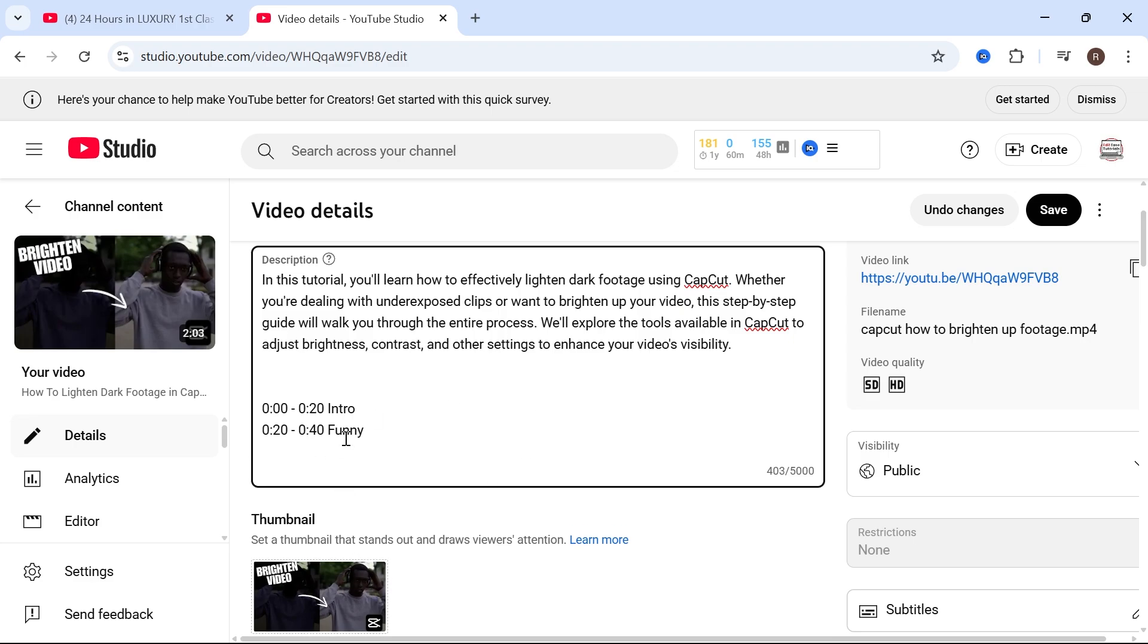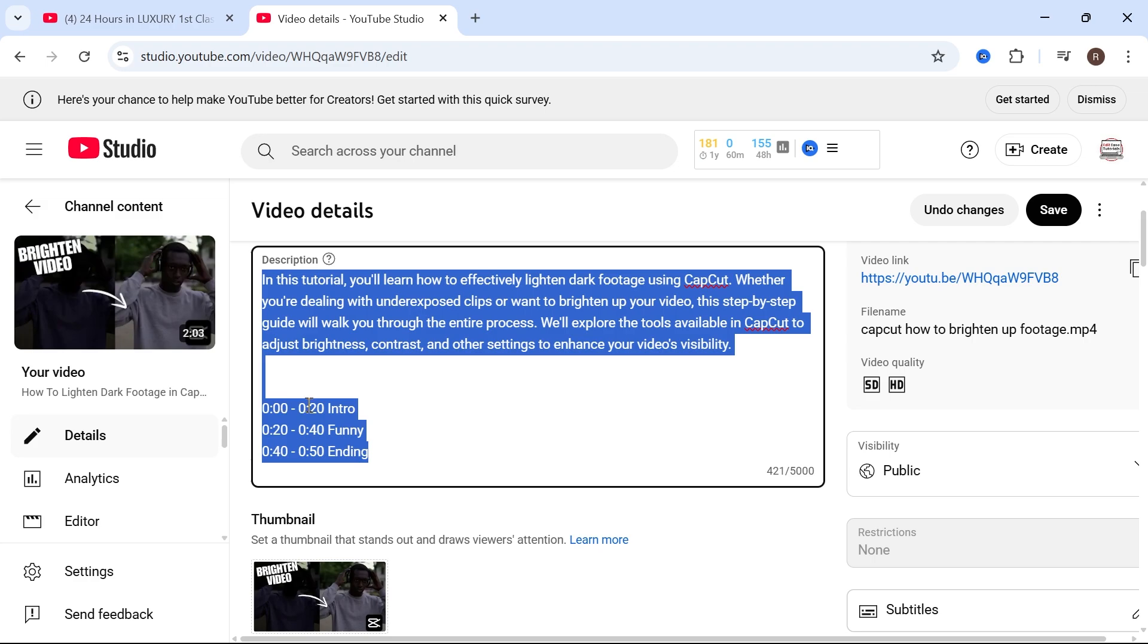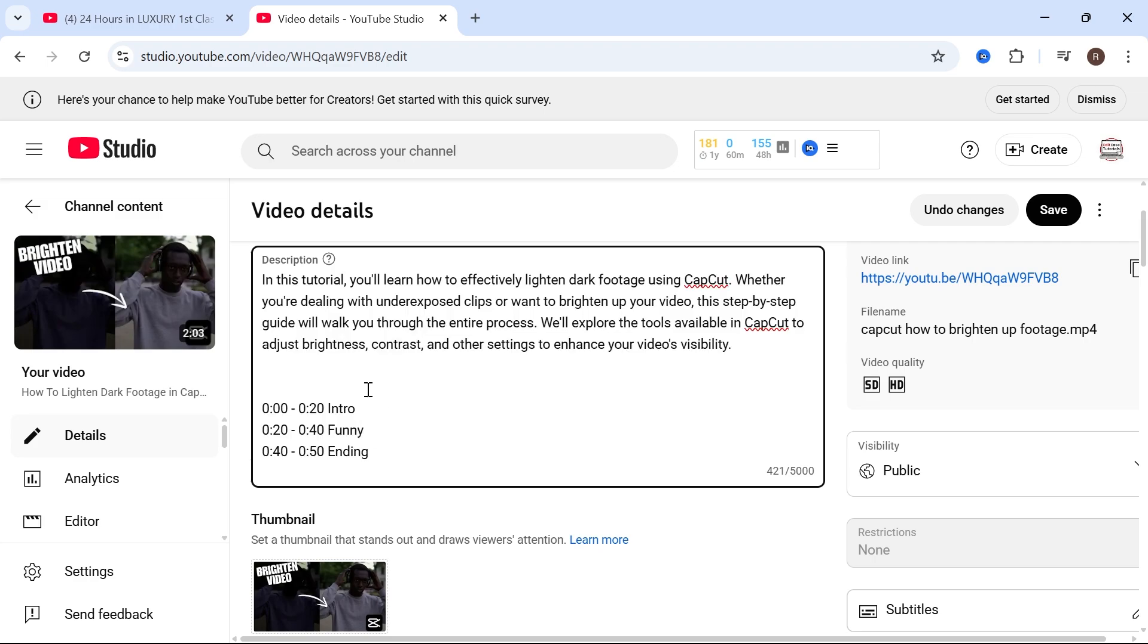Now in order for your chapters to show up you need to make sure you have at least three chapters in your video. So I'm going to create one more by typing in 40 seconds and this one I'm going to do over to the 50 second mark and press space and then I'm just going to type in ending. Now obviously you can have way more than three chapters, it's just you need to have at least three in order for this to work.